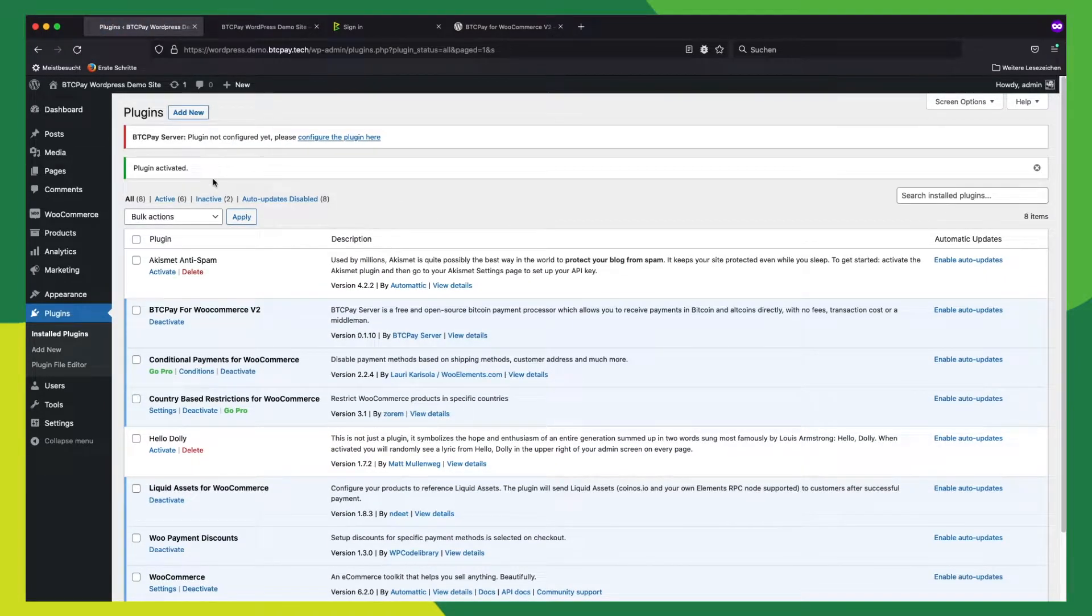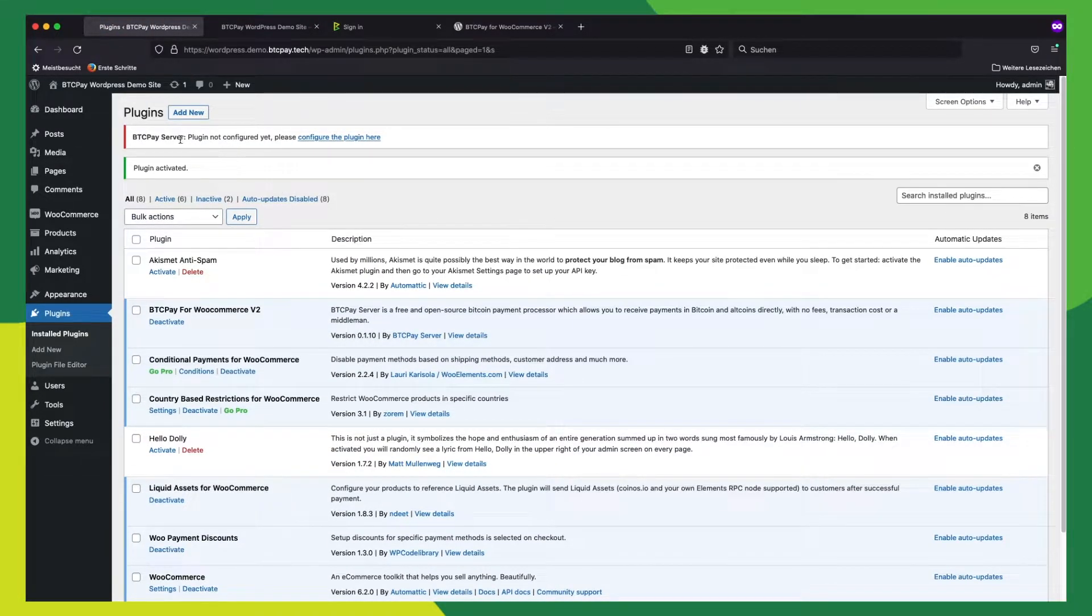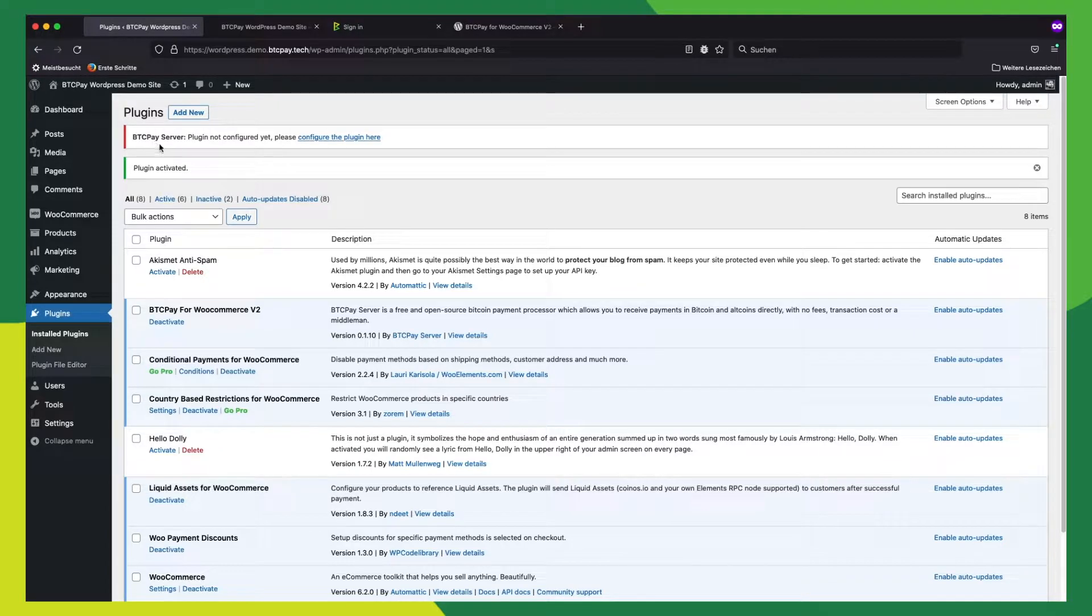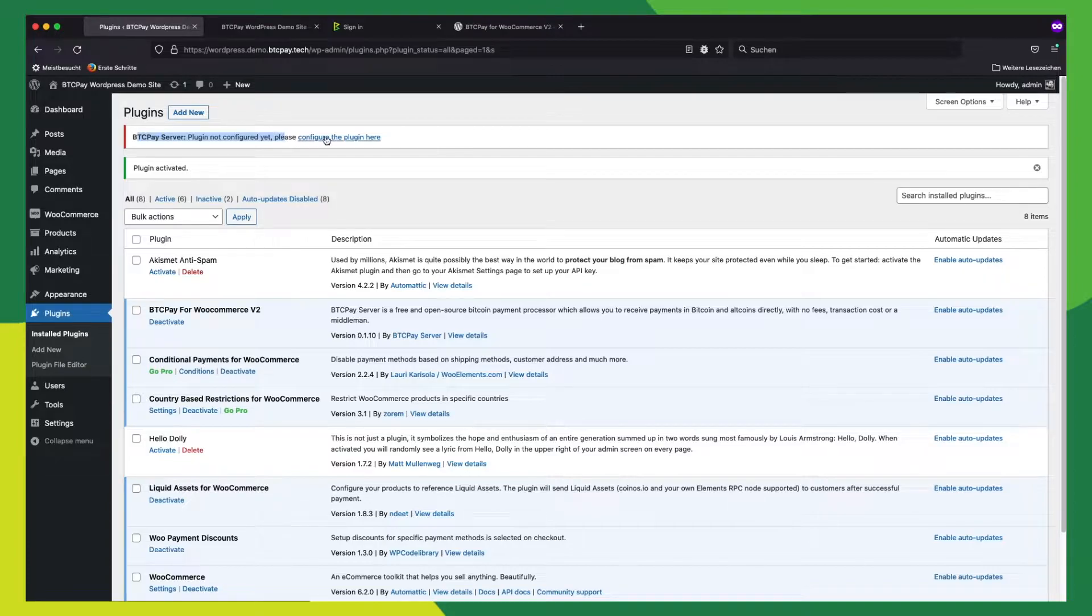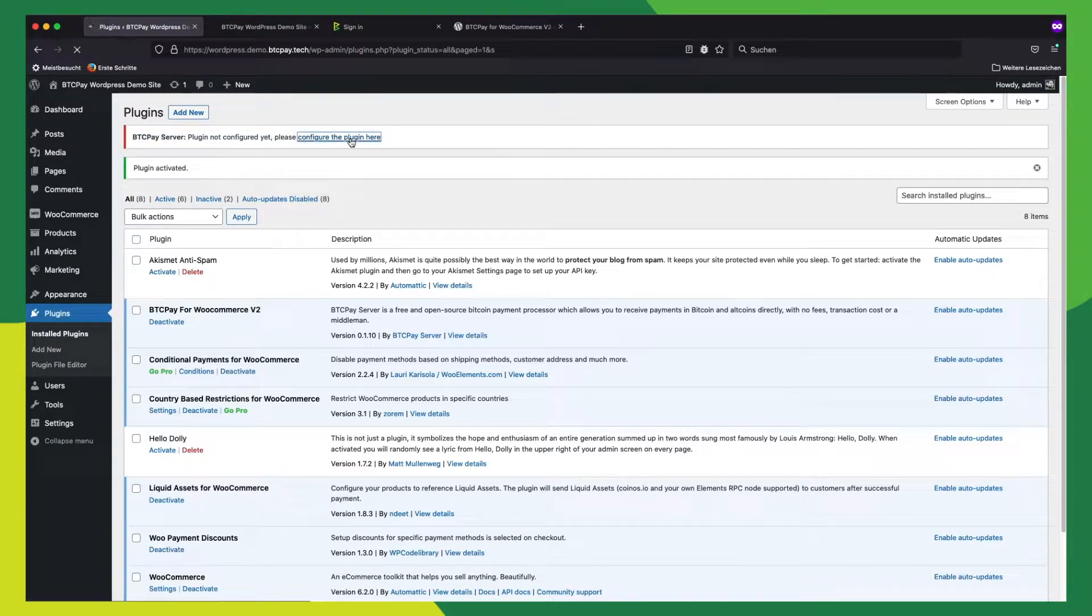So now it is activated, but because we don't have it configured yet, we see this message up here. Don't worry, it's easy to configure. And we will get redirected to the BTC Pay settings tab.